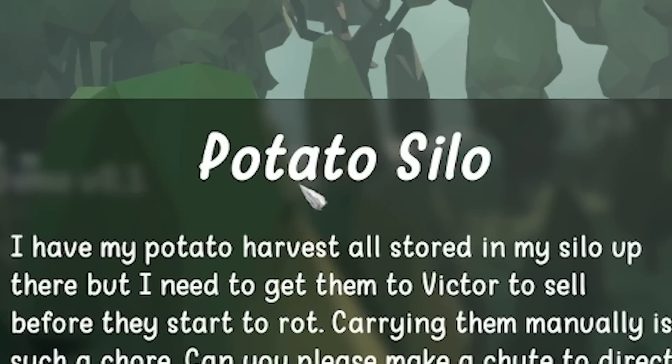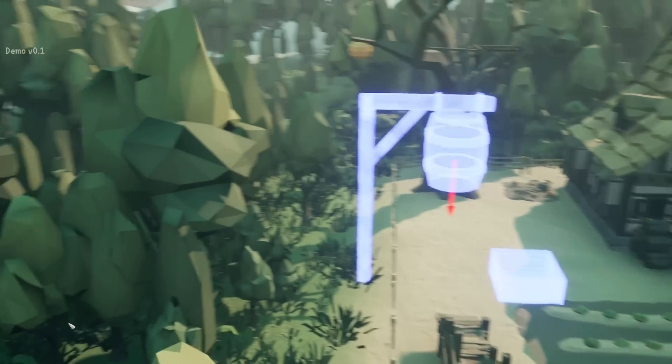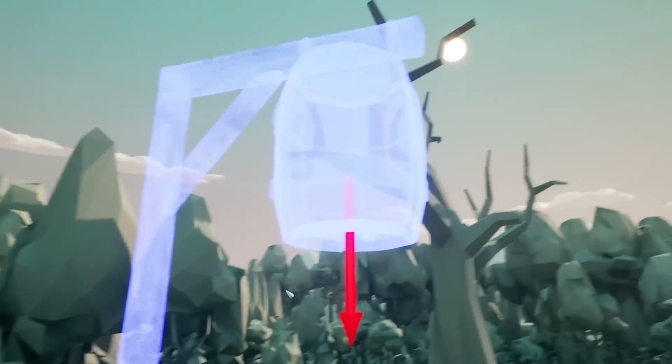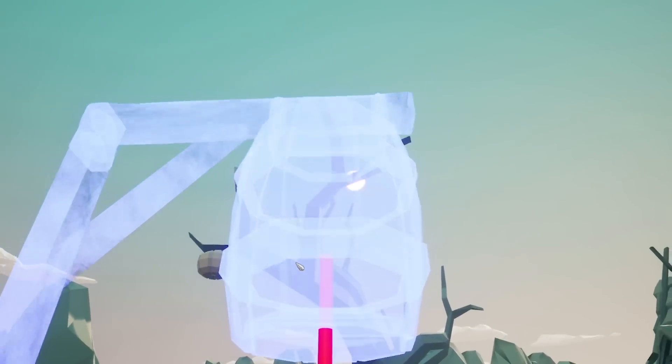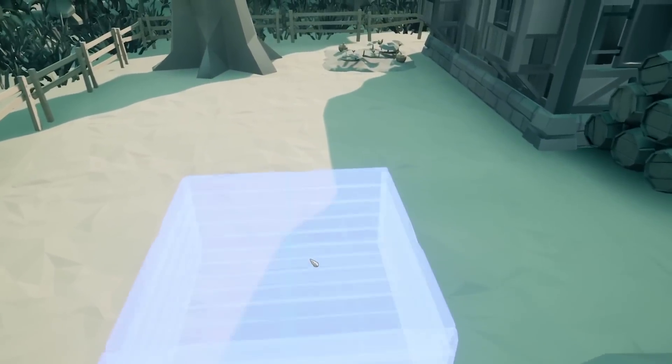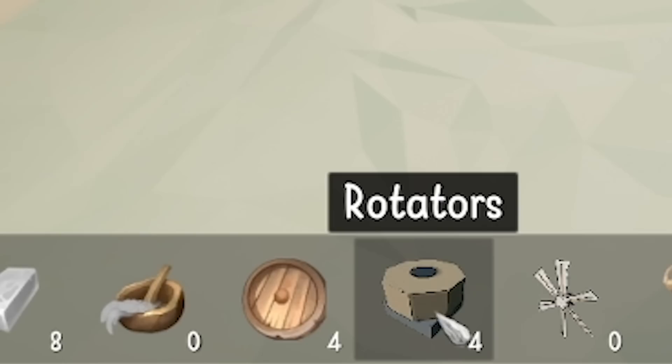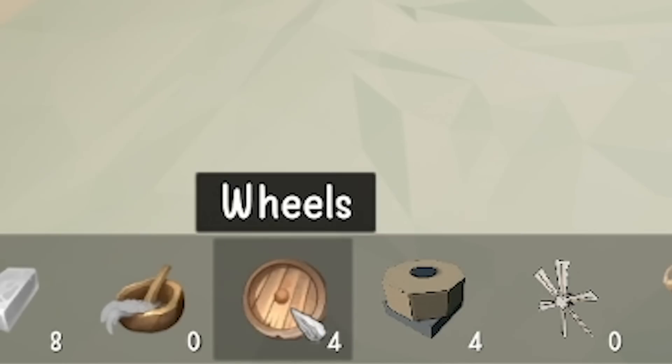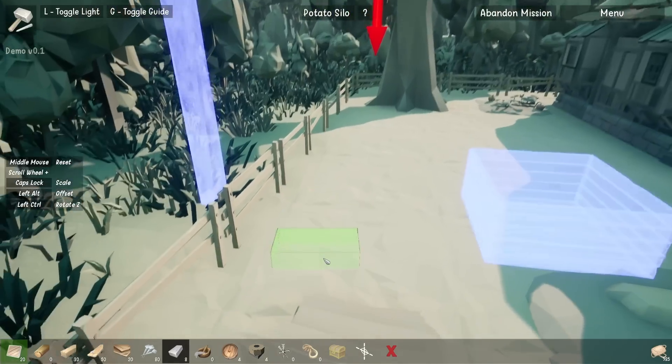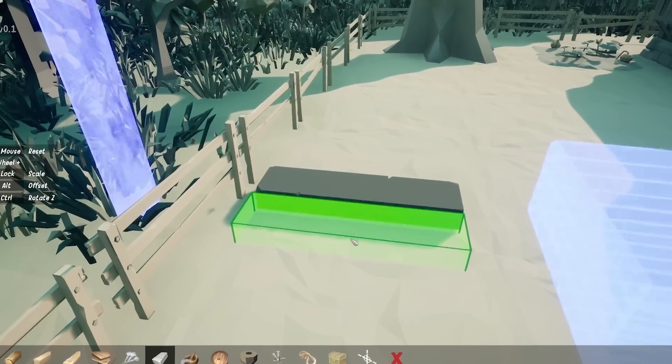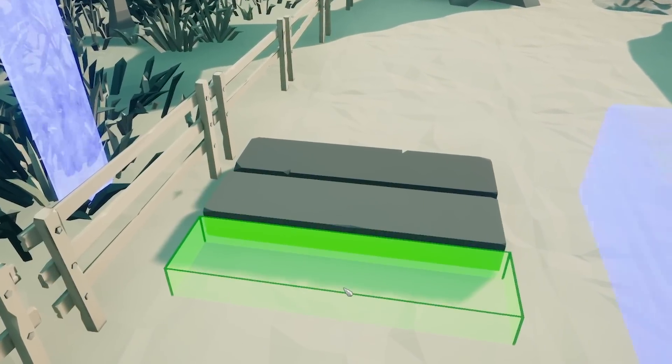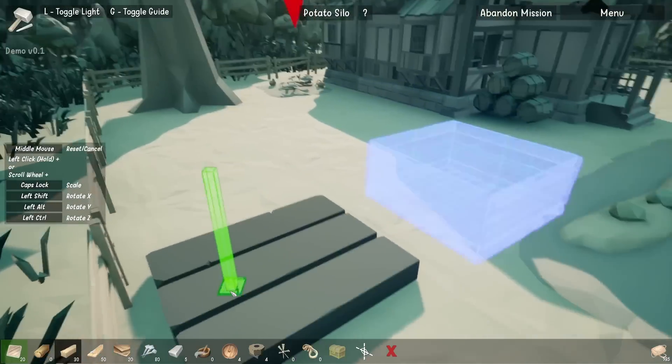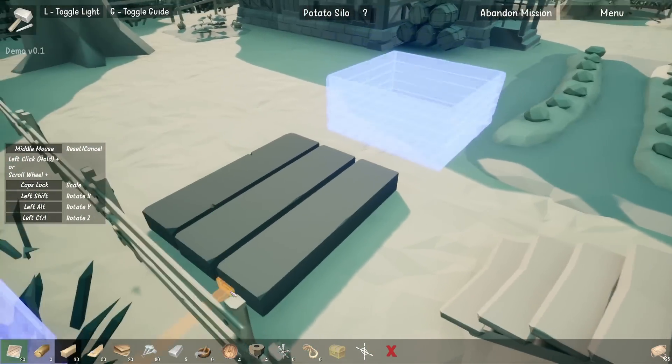The next level is potato silo. I've got to make a potato shoot. Basically potatoes are going to fall out of this. I've got to get them into this box. We've got rotators and wheels this time. We've also got blocks, so we can use blocks as like a foundation. Let's just shove a foundation or two down. Then we can build from this.